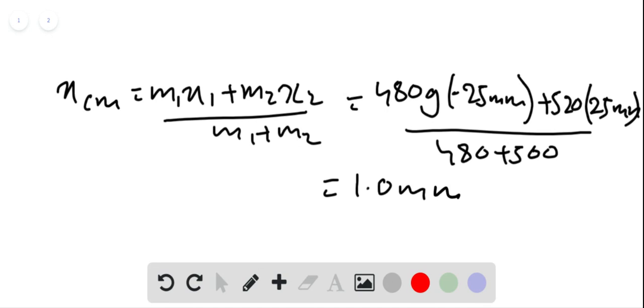The y-coordinate is still l. The center of mass is 26 millimeters from the lighter container along the line that joins the two bodies.